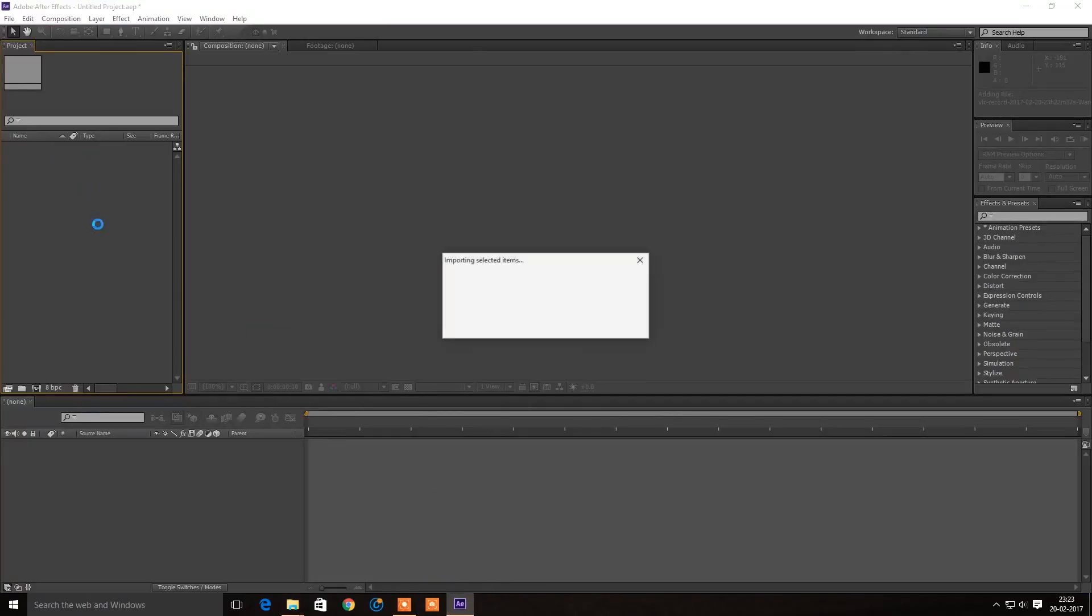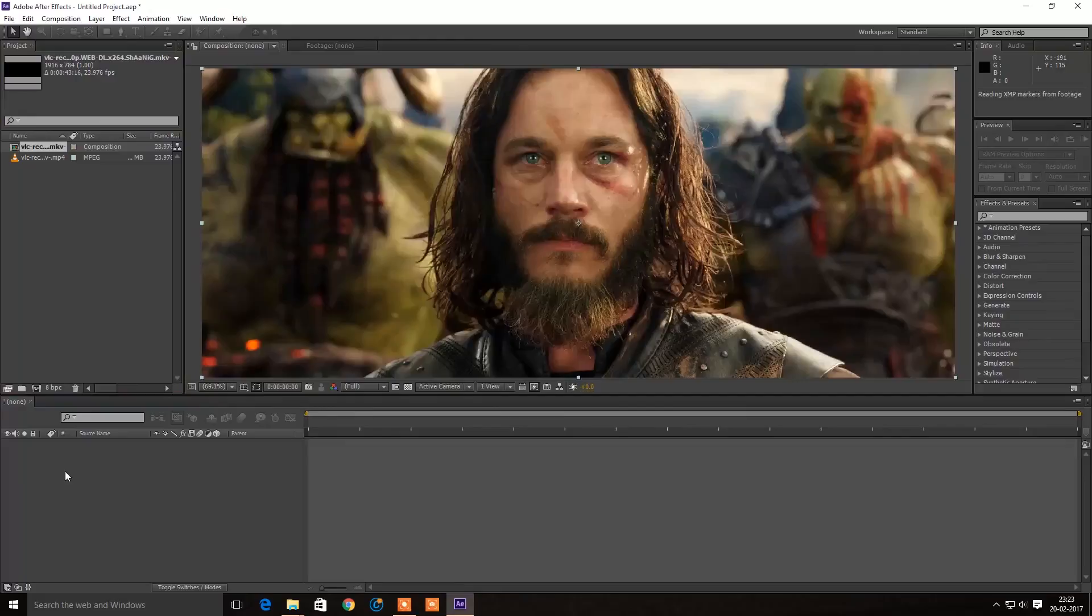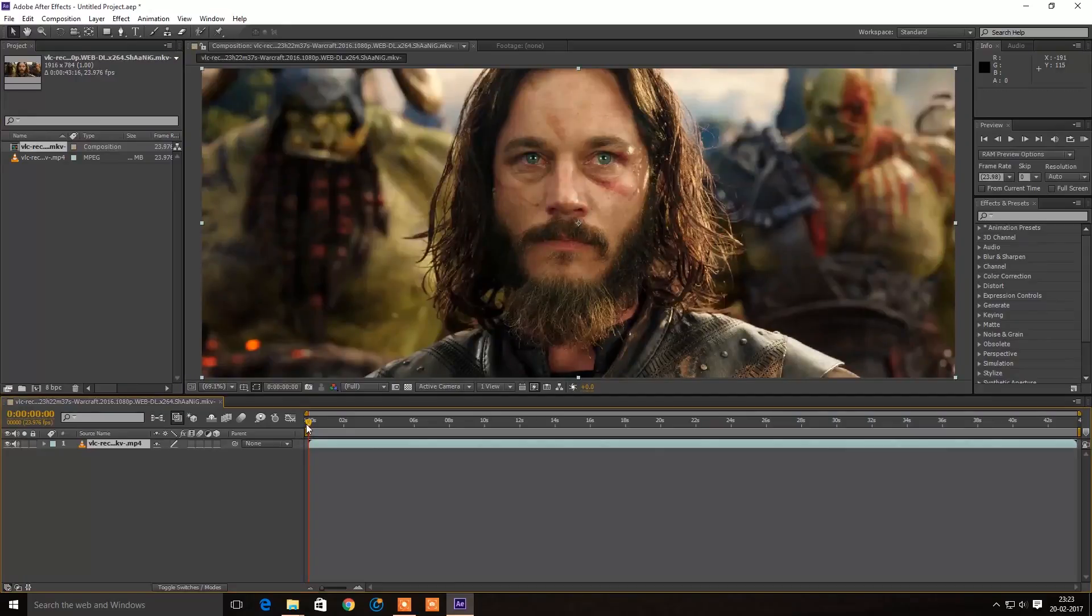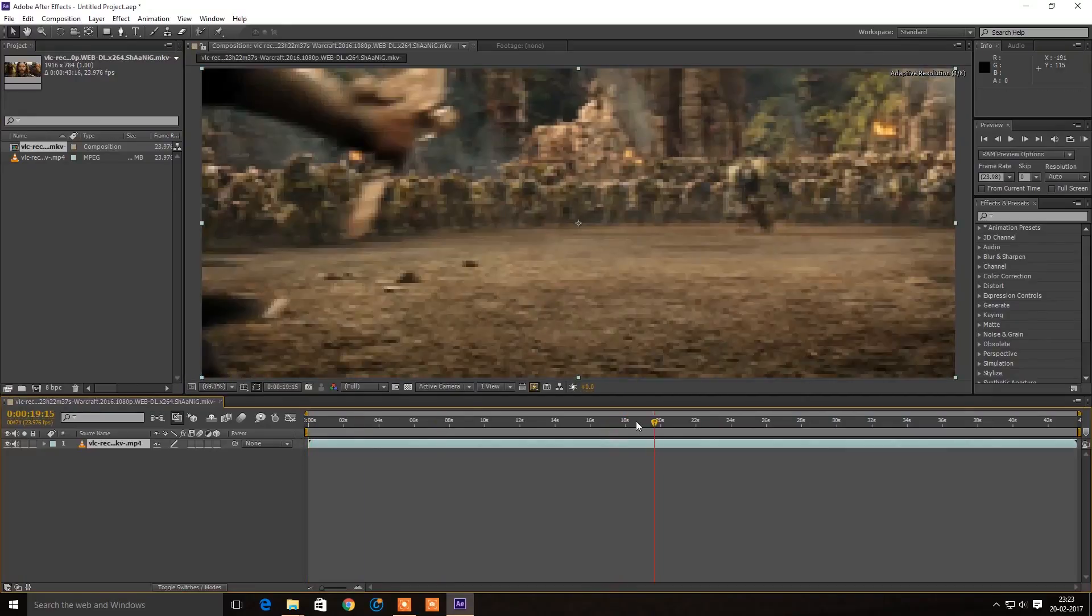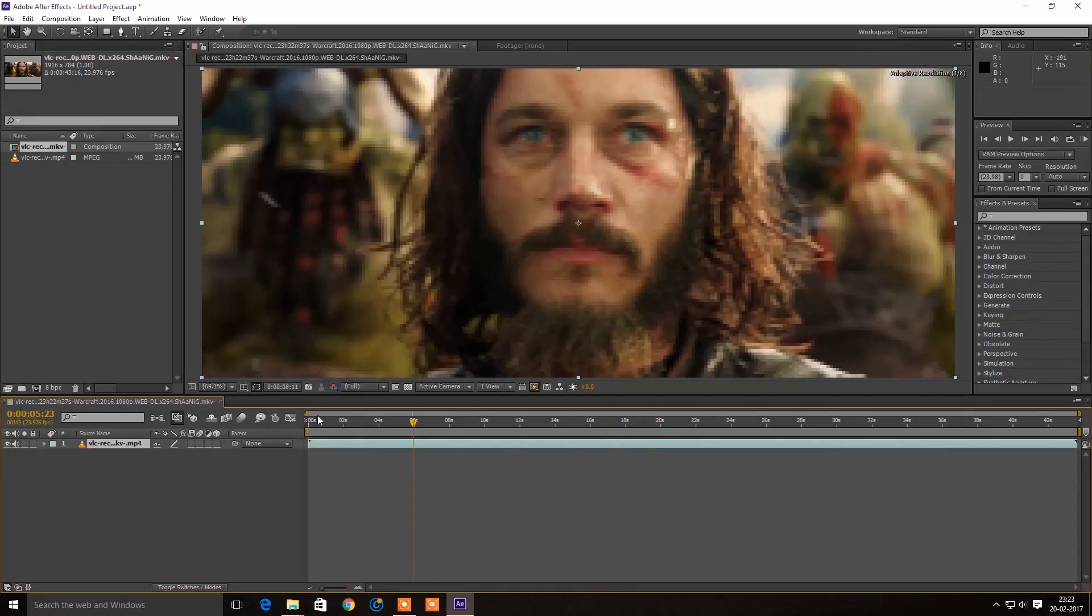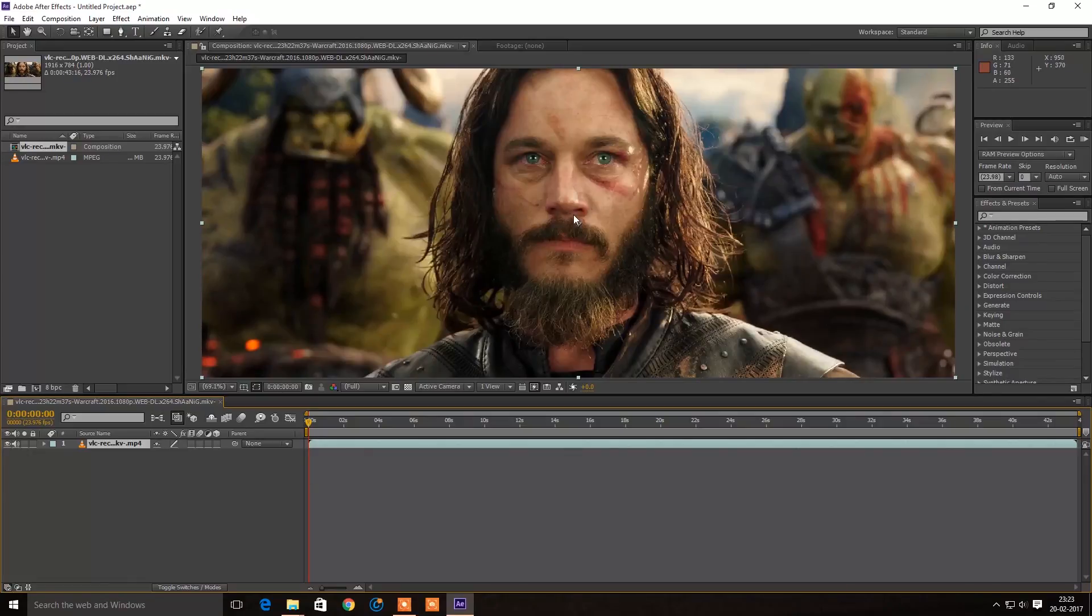Now you can see this is working and you can work on it. You can even import it to Premiere too.